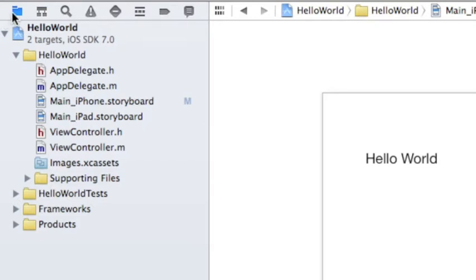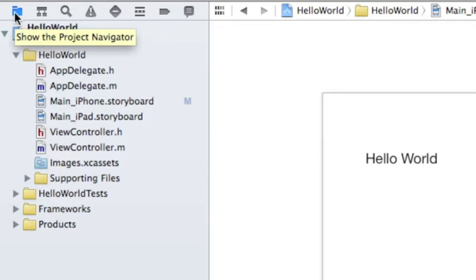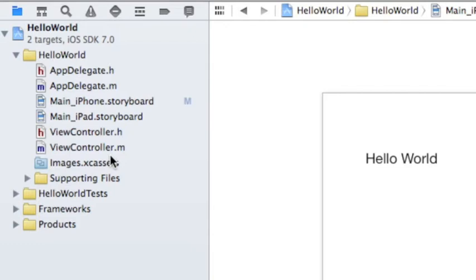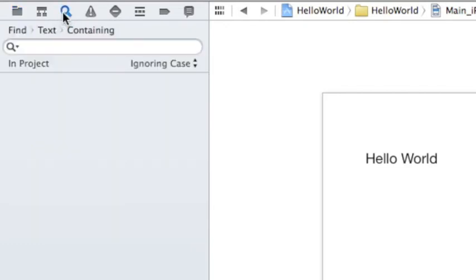So in the first tab, you can see the navigator is a project navigator and includes all of the frameworks, all of the test cases that you want, and all of the supporting files, images, and everything that you need to create the application.